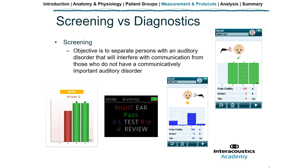Before we jump into the details of protocol settings, I'd like to touch upon screening versus diagnostics. The objective of screening is to separate persons with an auditory disorder that will interfere with communication from those who do not. This makes OAEs a great choice in newborn hearing screening, even though it doesn't test the entire auditory pathway. With screening, results group patients into one of two categories — pass or refer. A pass means OAEs at a certain number of frequencies are present, and a refer simply means that the detection criteria wasn't met — it doesn't tell us why. It could be a noisy test environment, a hearing loss, or poor test technique.